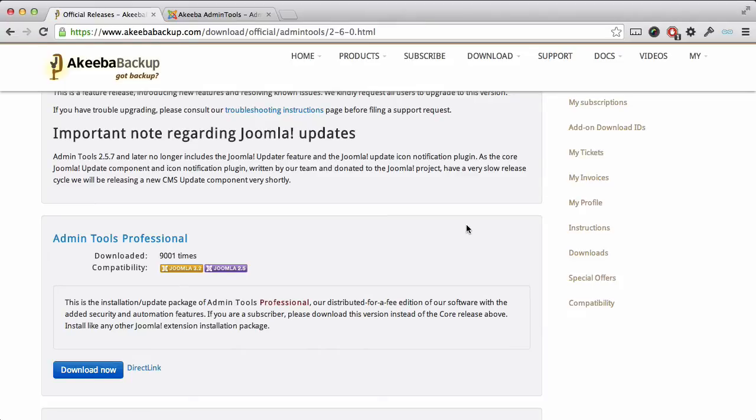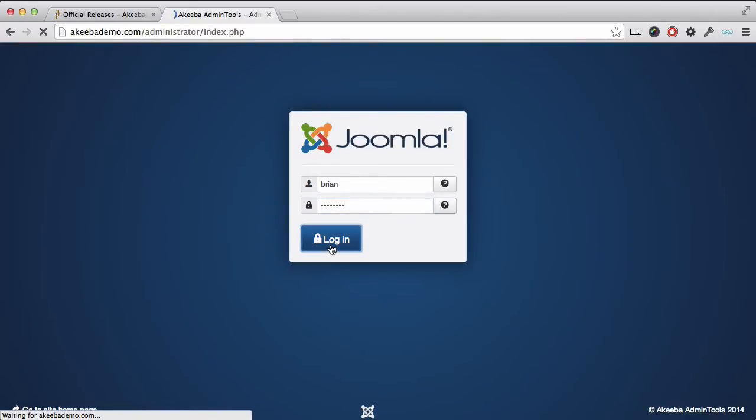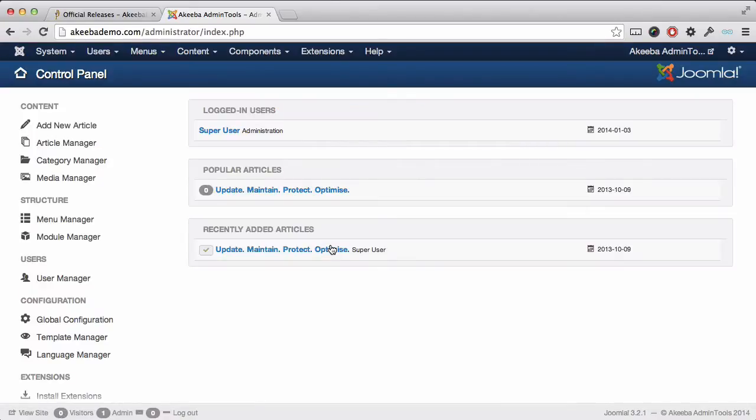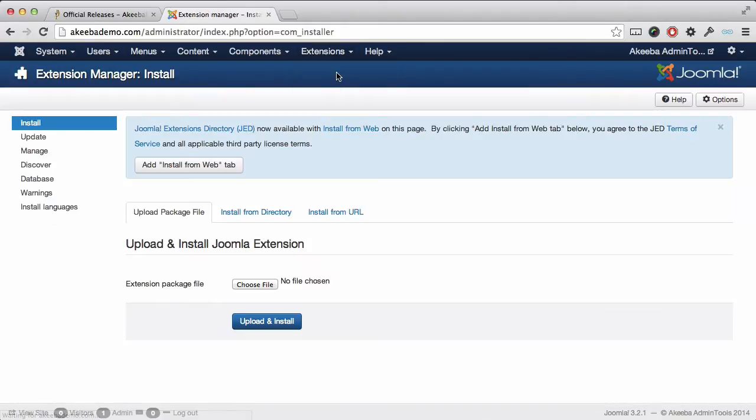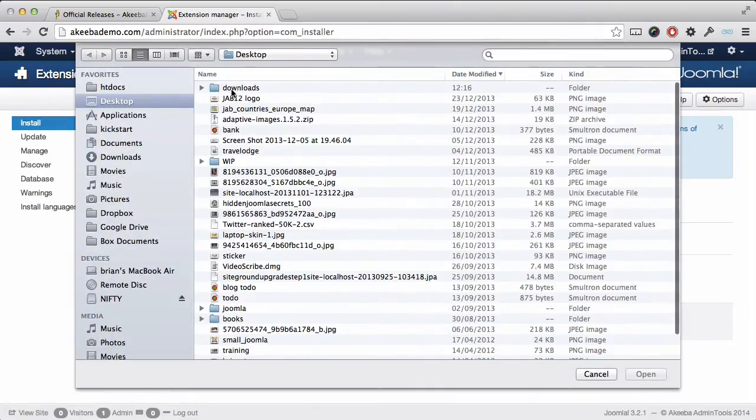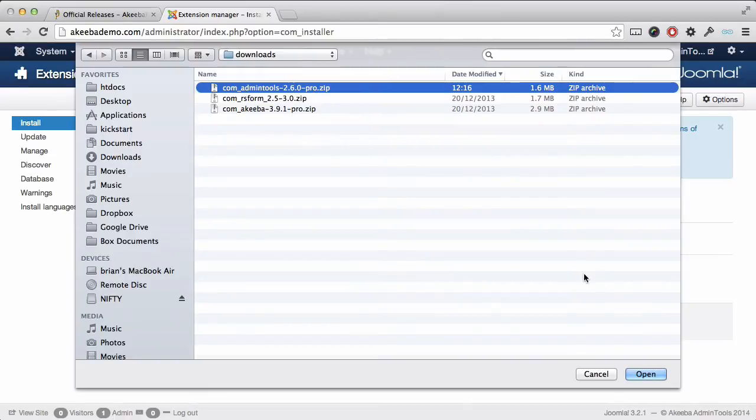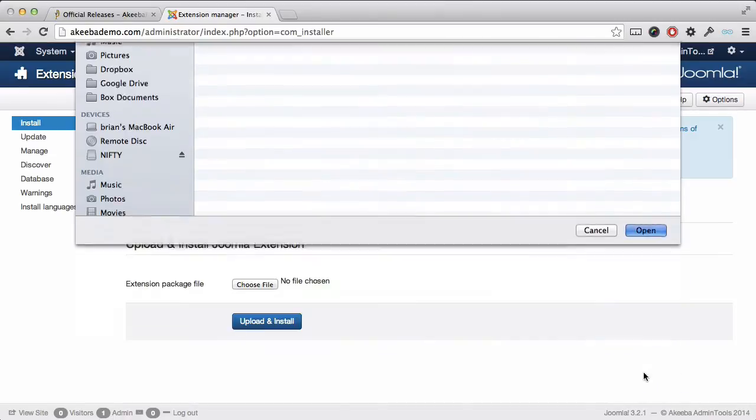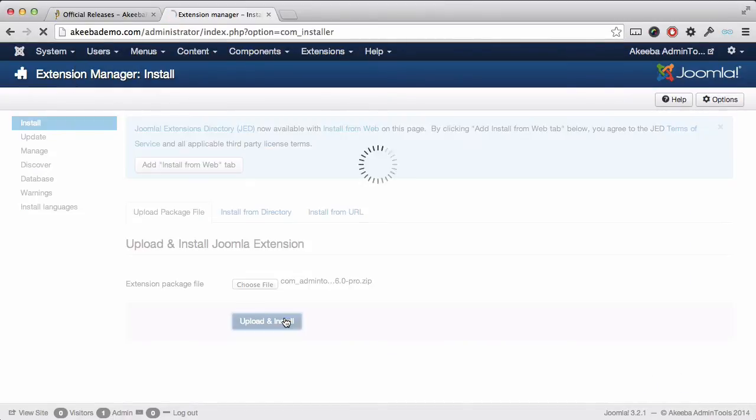Once that has been downloaded, go to your website and login. Admin Tools is installed like any Joomla extension. Go to the extension manager, choose the file you have just downloaded, open it, and click upload and install.